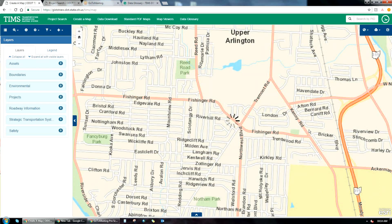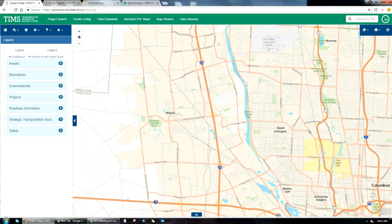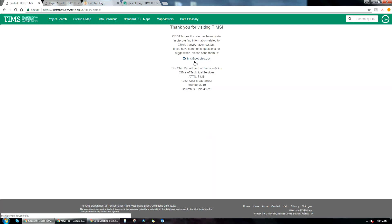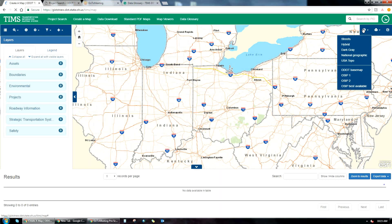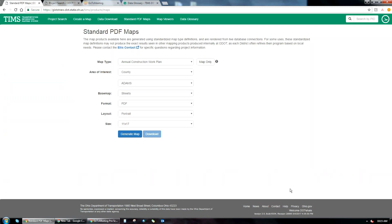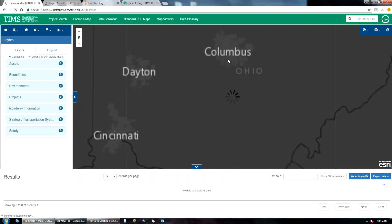Once the application is live and you're playing around with it, if you see issues, errors, missing symbolizations, or labels in these base maps, please let us know using the Contact link on the bottom right of the home page. Additionally, Create a Map will now remember which base map you used the last time you were in the application and default to that base map — so keep that in mind when using the application.